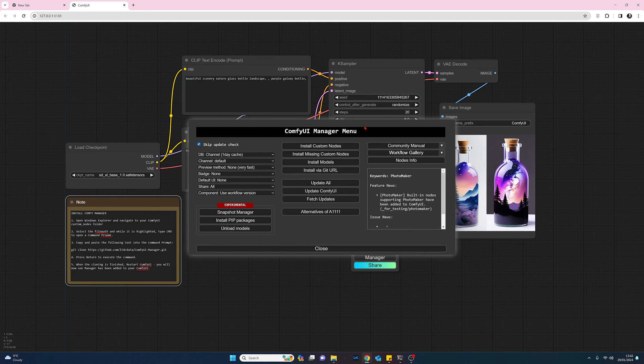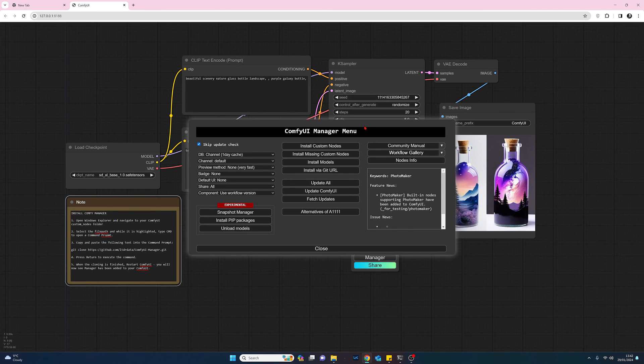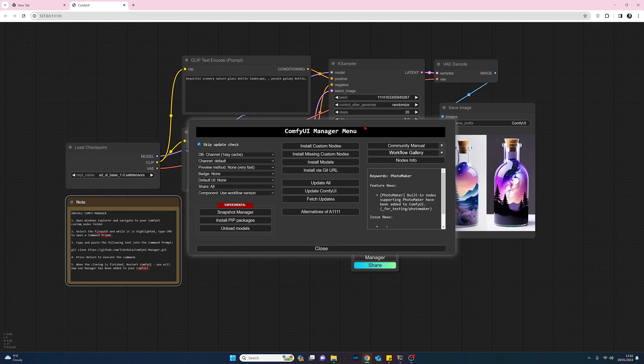But that's basically how to install Comfy UI manager on a Windows PC. I hope you found this useful. Thank you very much for your time and goodbye.